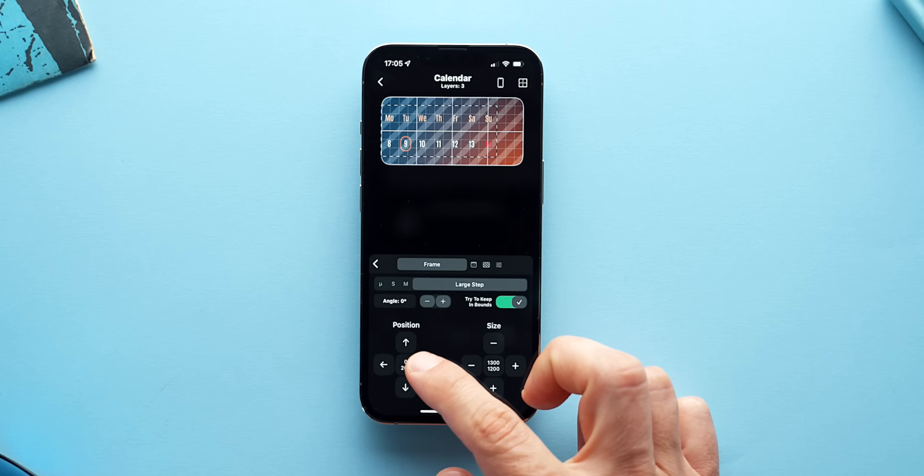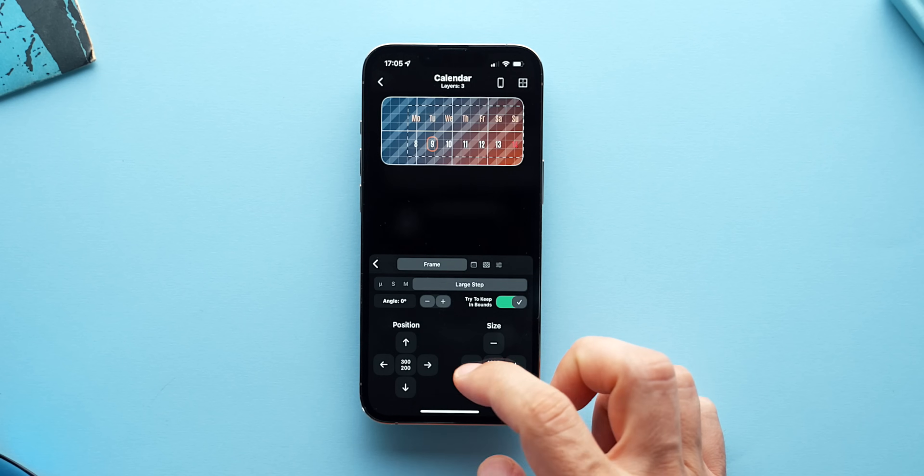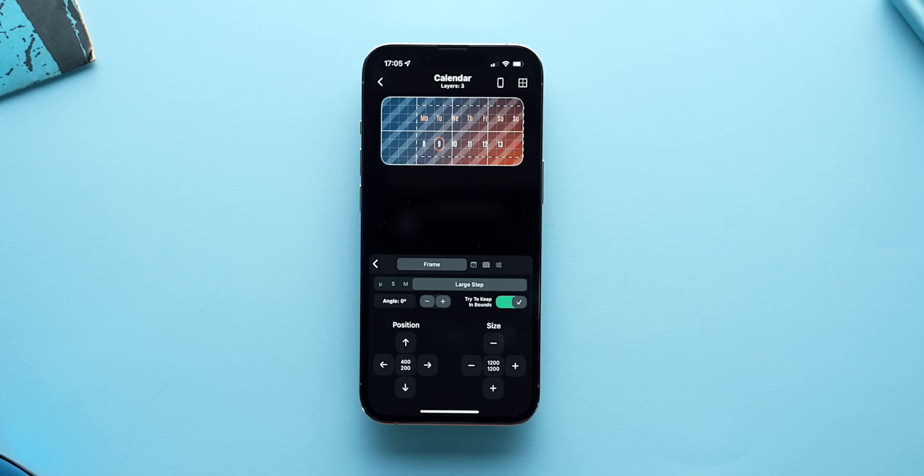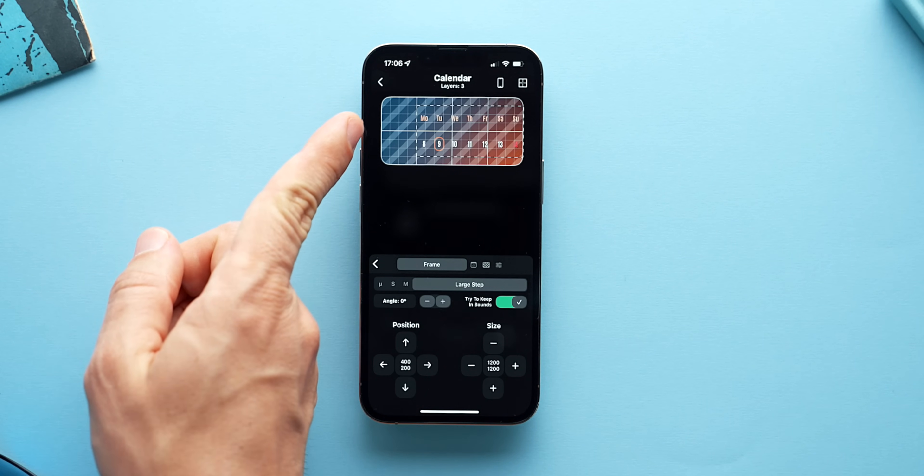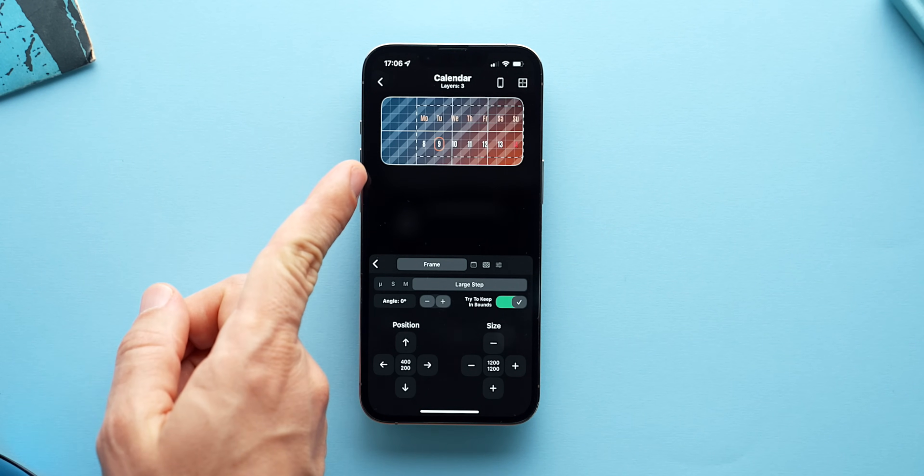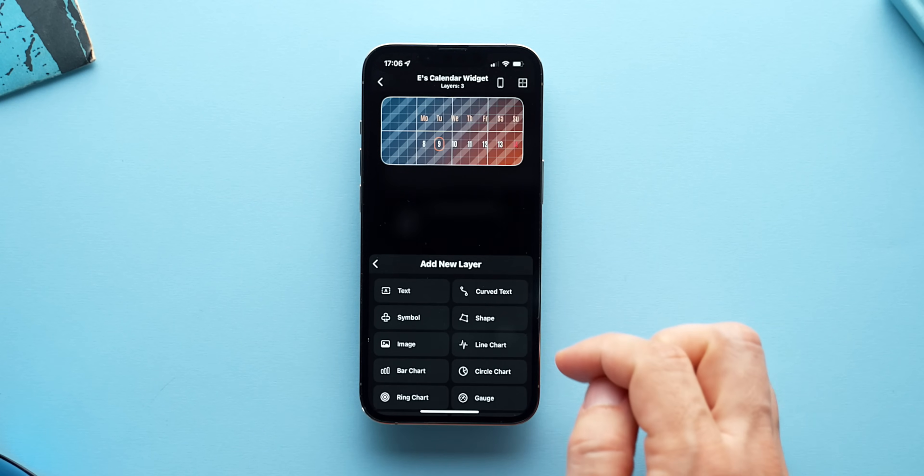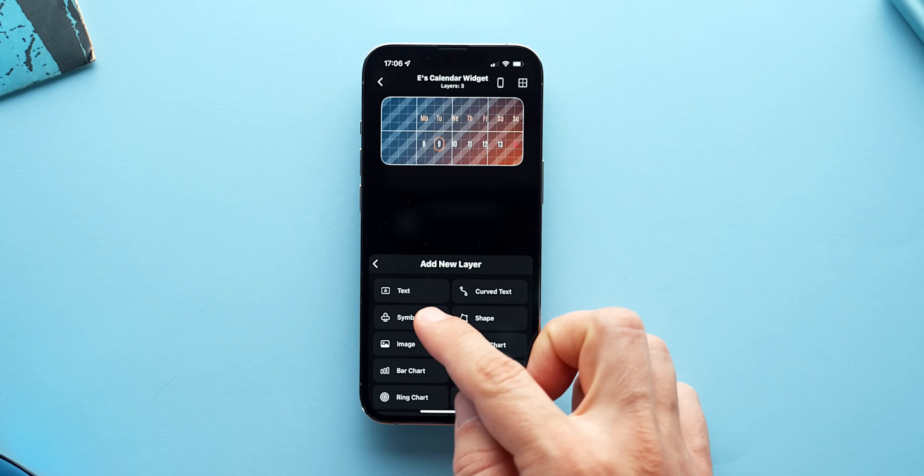I'll shrink down the calendar widget that we just created and push it to the right, leaving about two quadrants empty on the left. In them, I'll first add a new symbol layer. From the symbols icons, I'll go to smart symbols and find the now weather icons.